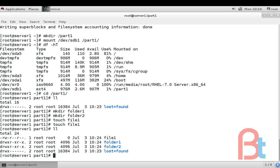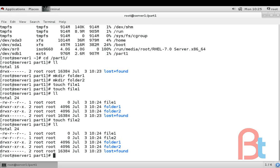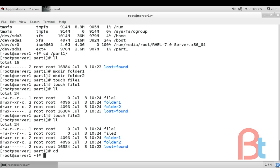Touch file1, file2. We can now write anything in this drive, but this partition is not mounted permanently. After restart this partition will not be mounted. So for creating permanent mounting we have to write something in our /etc/fstab file.